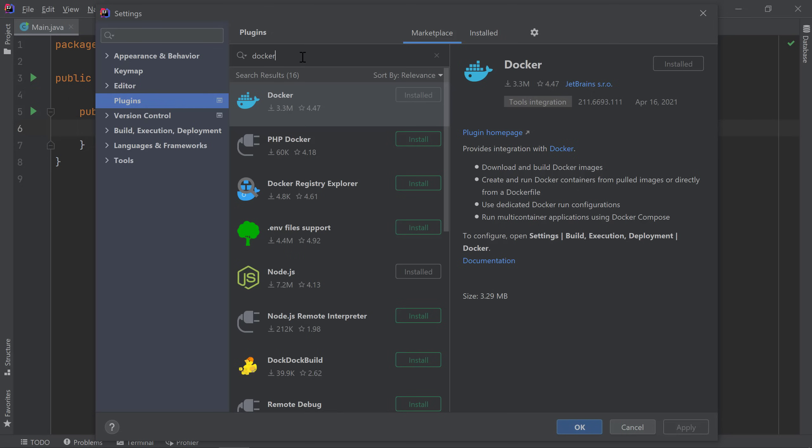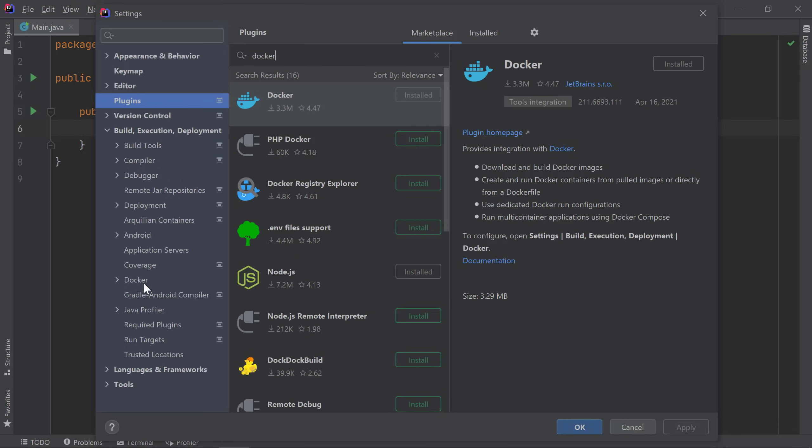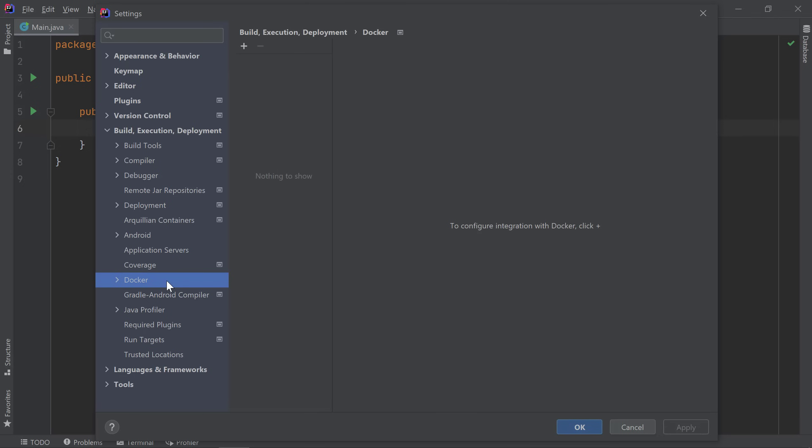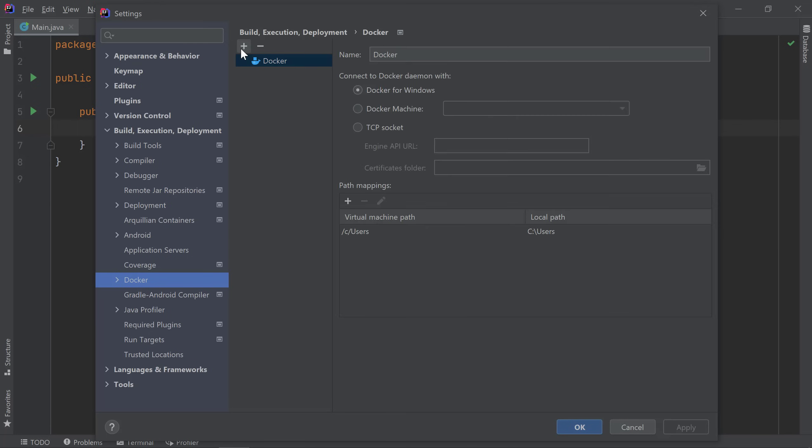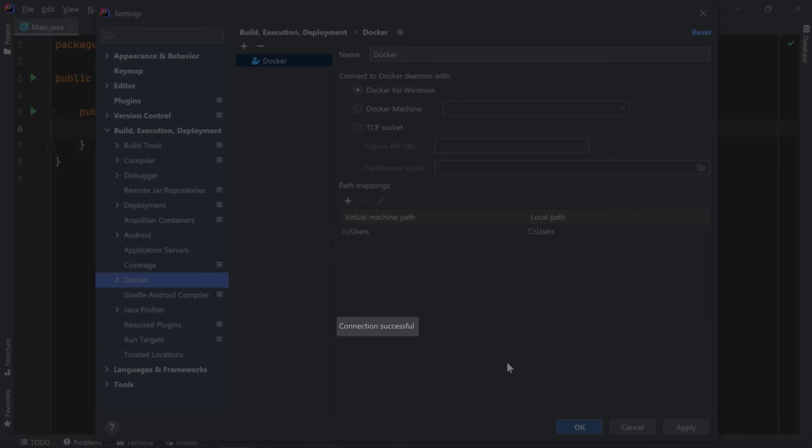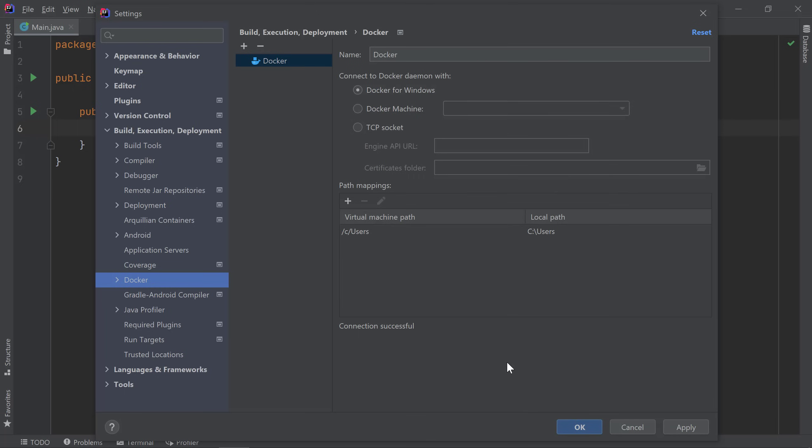Now, let's configure IntelliJ IDEA so it can connect to my machine's Docker installation. I'll go to my Docker settings. Here, I can click on the Add button. IntelliJ IDEA detects that I'm running Docker for Windows and sets the rest of the fields for me. This will work similarly for other operating systems. Once IntelliJ IDEA is able to connect to my Docker daemon, I see a connection successful message at the bottom. So, I can click OK.